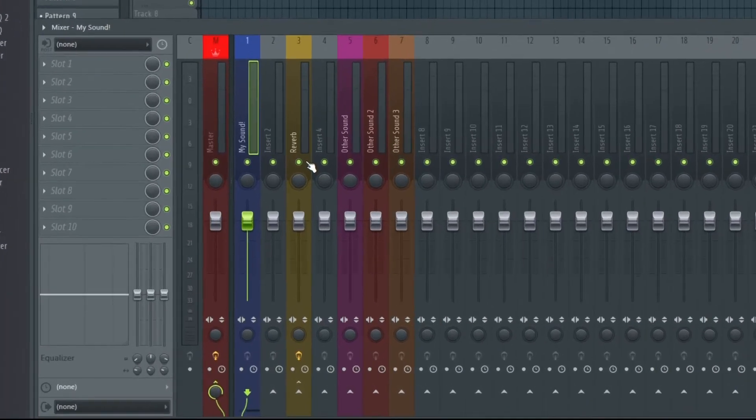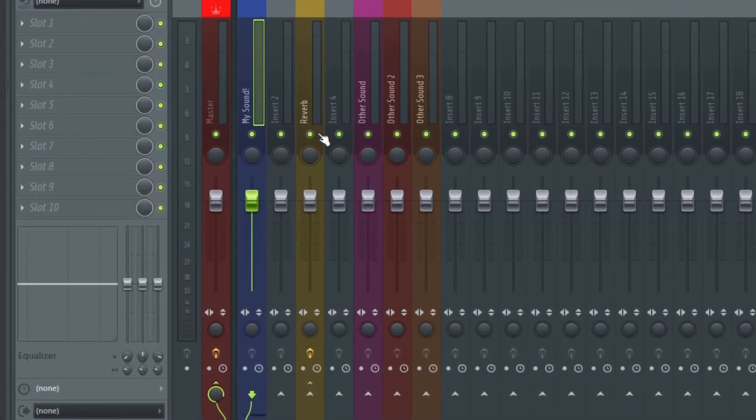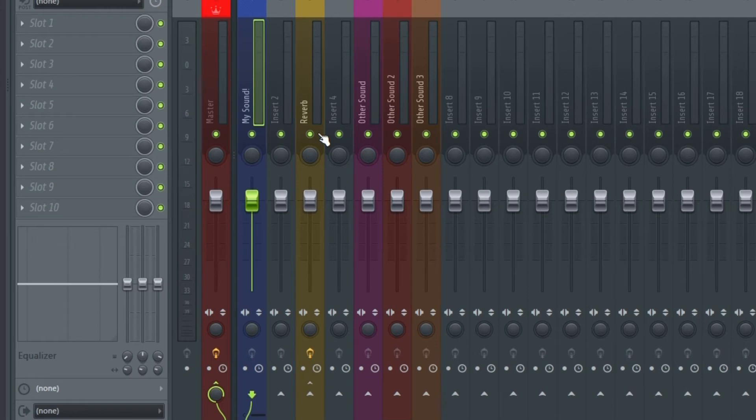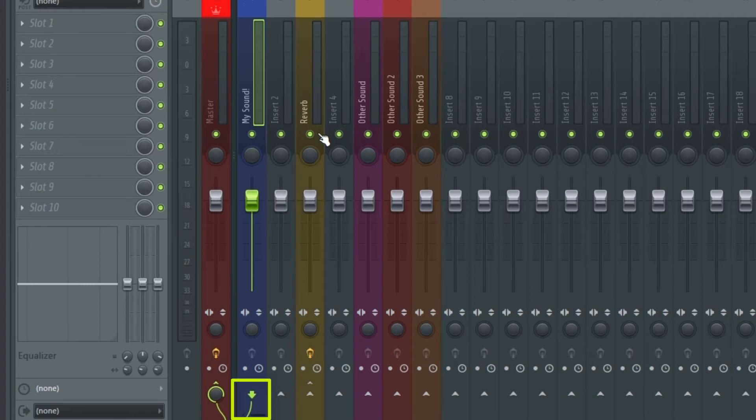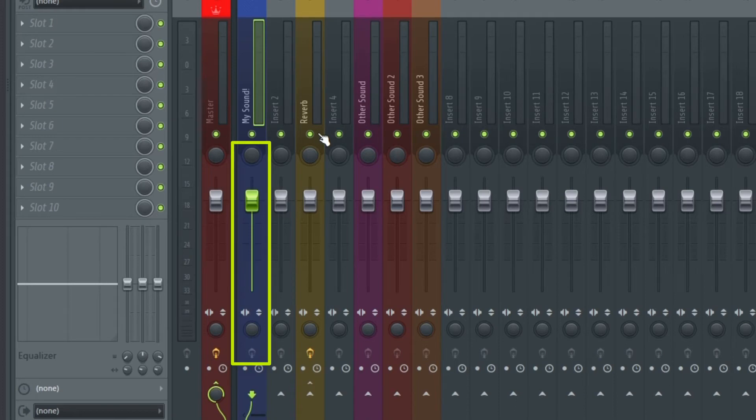Pre-fader sends are sometimes handy and are exactly what their name implies. A normal send, or as well called post-fader send, grabs the signal at a fixed point at the very end of the complete chain, which includes as well the panning, the volume fader, phase, flip, and width.